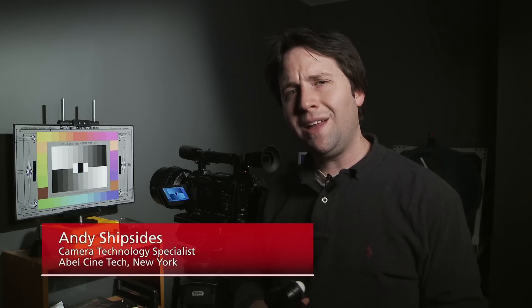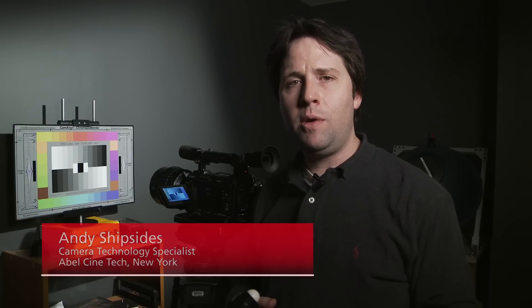Hey everyone, Andy here, and today I'm back in the lab at Abel Cine checking out the Sony F3. We've done a lot of testing with this camera and really we're impressed at what it can do. One of the tests that we did was determining the sensitivity or ISO values of the camera.